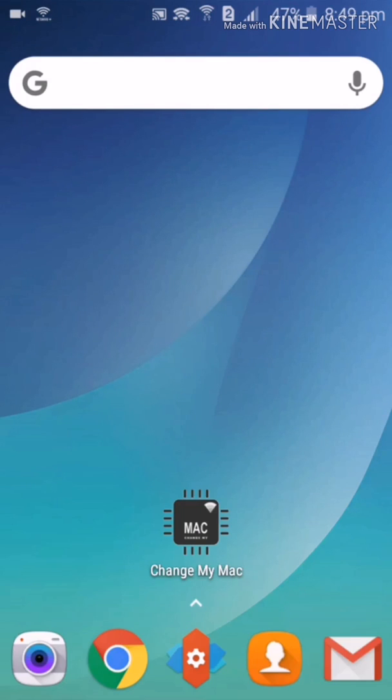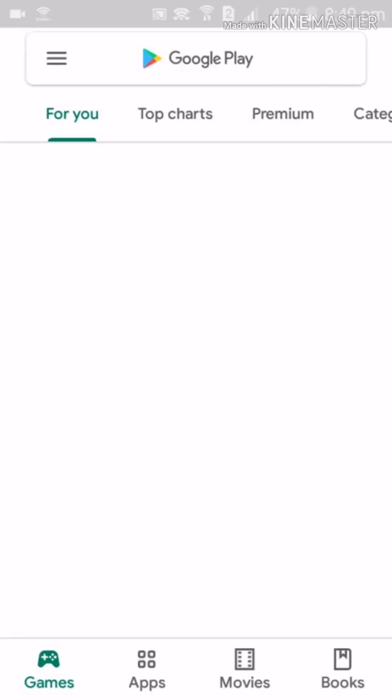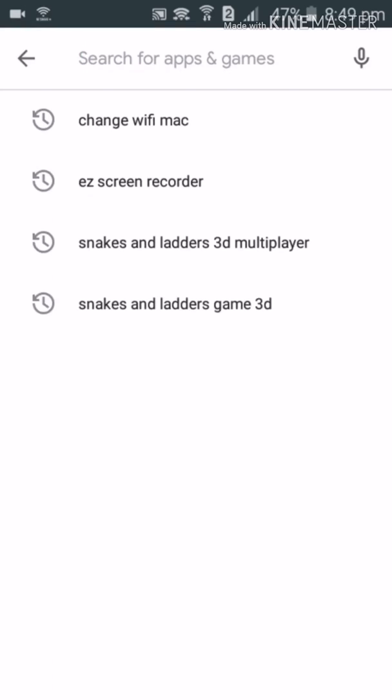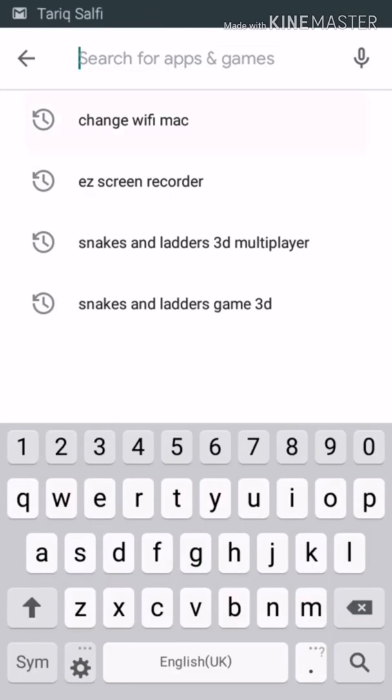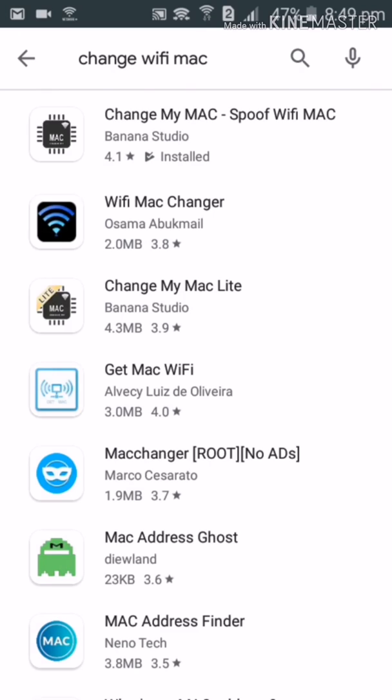What you have to do - you must have a proper root access on your device. You have to go to Play Store and simply type 'change Wi-Fi Mac'.